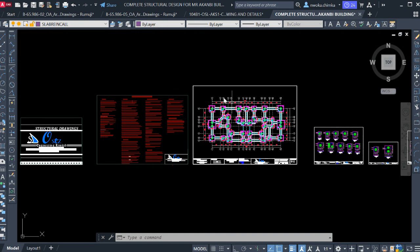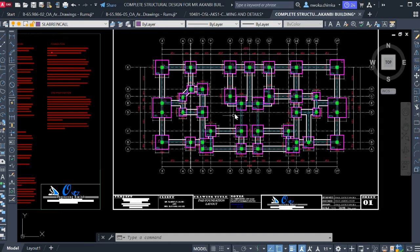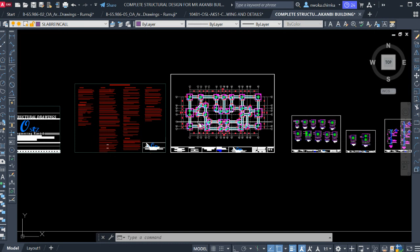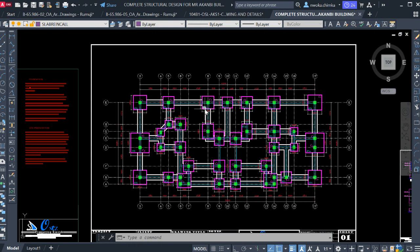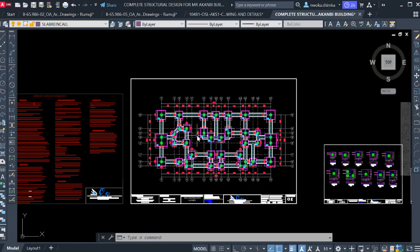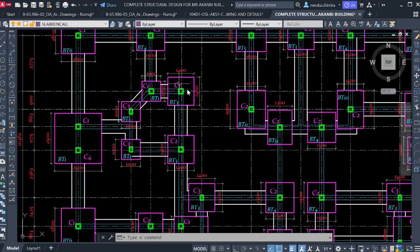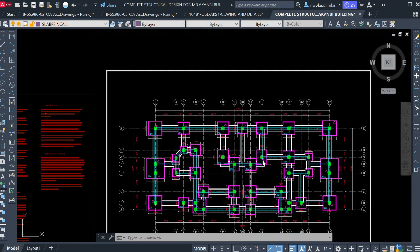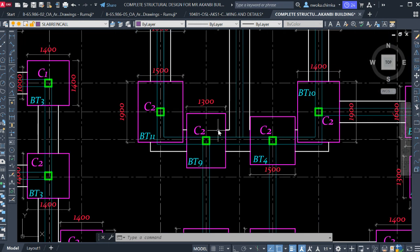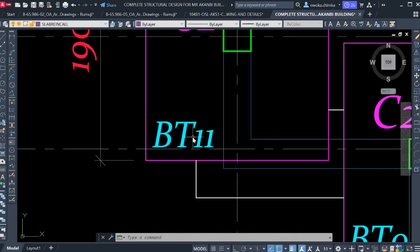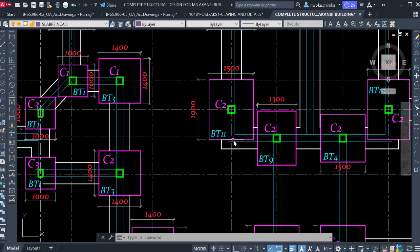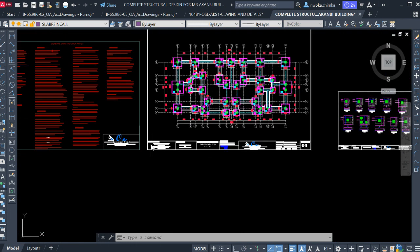After these two pages, the next thing you're going to see is your foundation layout. Whether it is a raft foundation, pile foundation, pad foundation, or any kind of foundation, the first thing you will see is the foundation, because that is where construction starts. The first thing you put is the foundation layout. As you can see here, this is a pad foundation layout — you can see base type 1, base type 9.